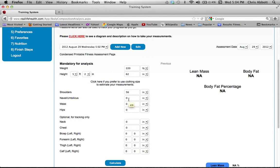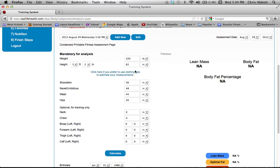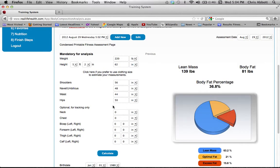We're going to fill out Debbie's information — we made Debbie on the heavier side so we can show you exactly how to work with everything. The optional measurements like neck, chest, bicep, forearm, etc. go here. Once you're done with all your measurements, click 'Calculate' and it will spit out your body composition — your lean mass and fat mass.